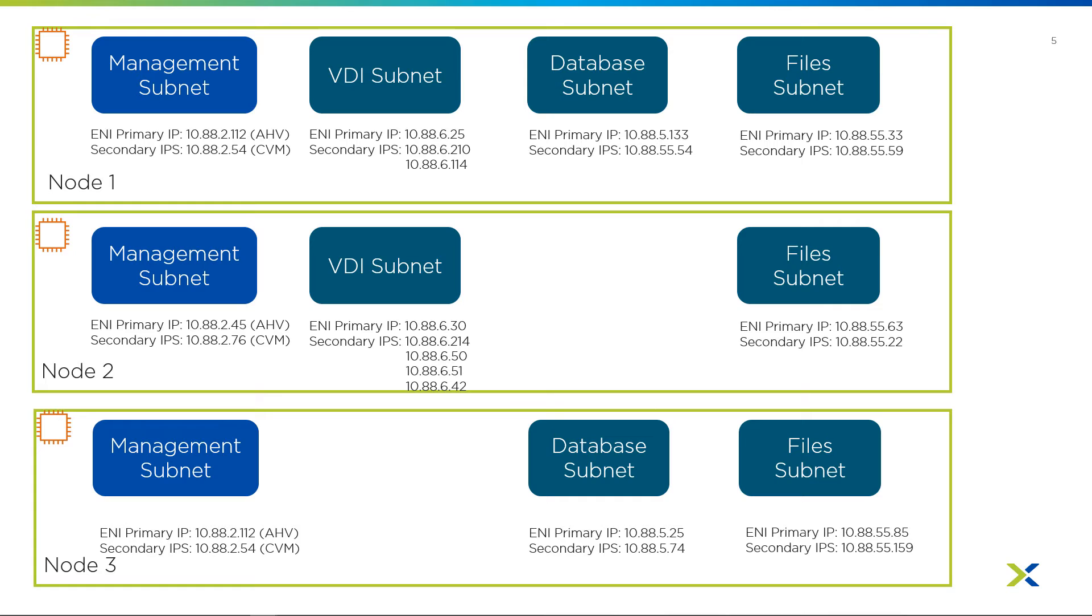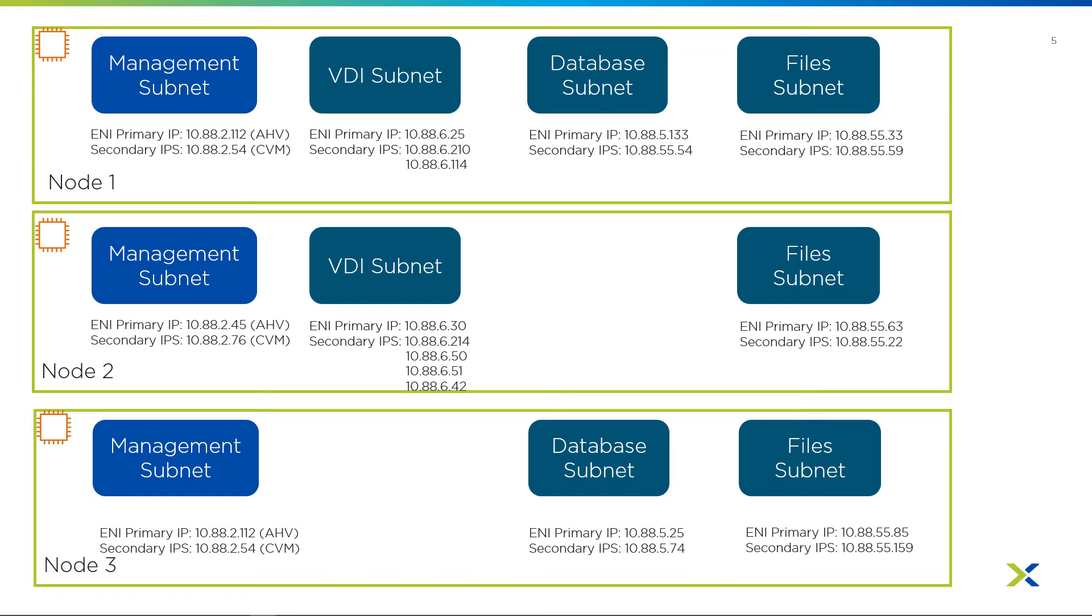And so here is a look at a three-node cluster. We have ENIs for every subnet that automatically get created on the cluster. The first ENIs are for HV and the CVMs. They are controlled by the management subnet. We have three other subnets on the cluster. And you can see that they have three different subnets or CIDR notations.